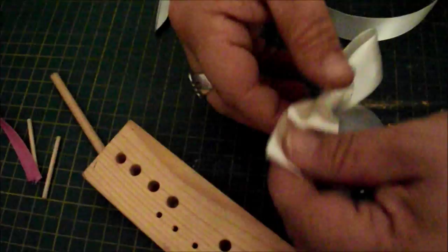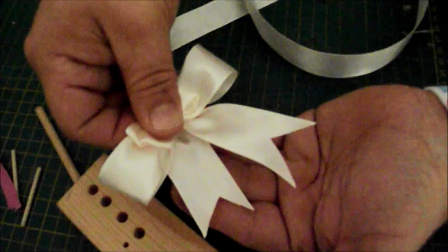And there we have a very simple and very classic bow.